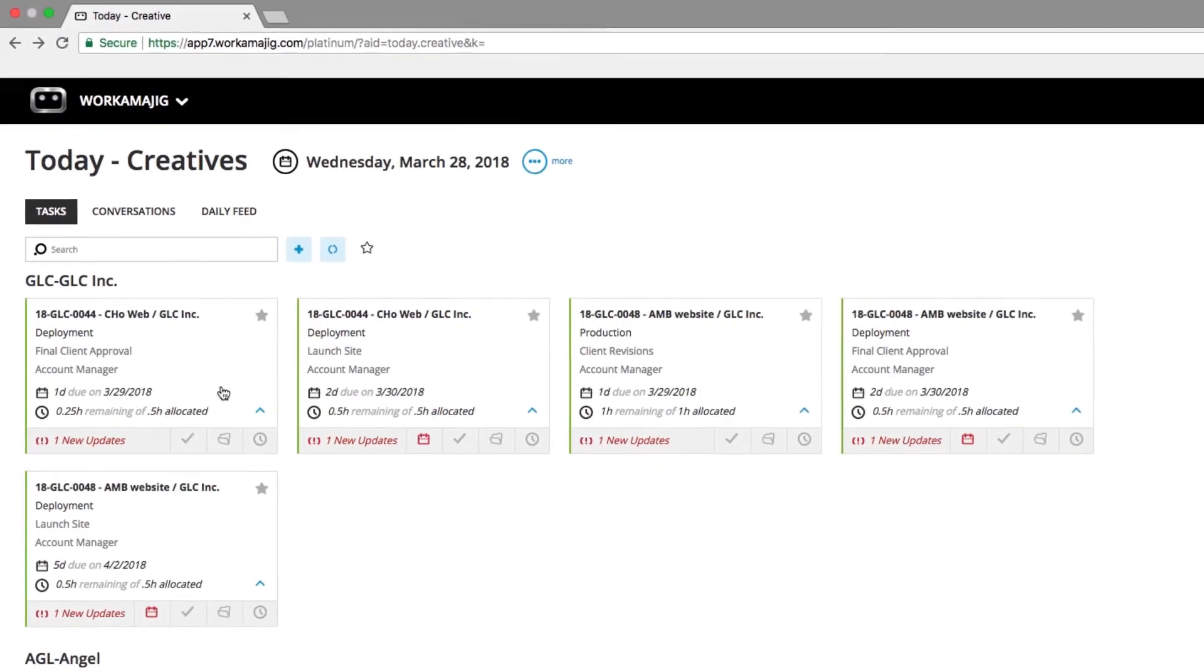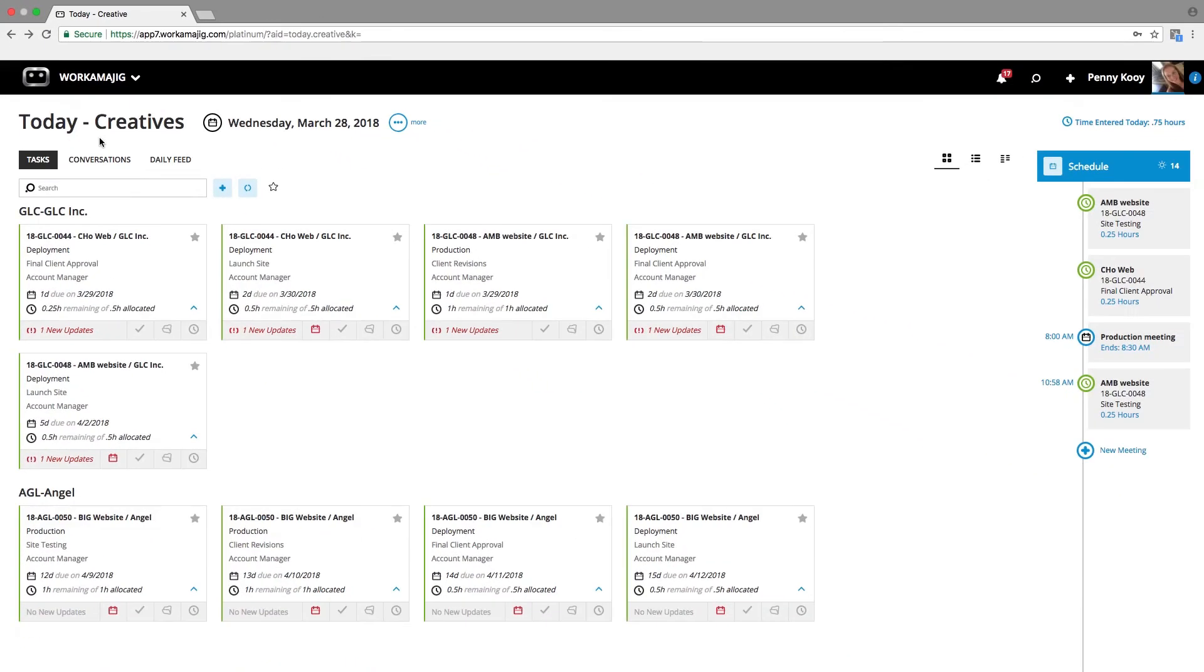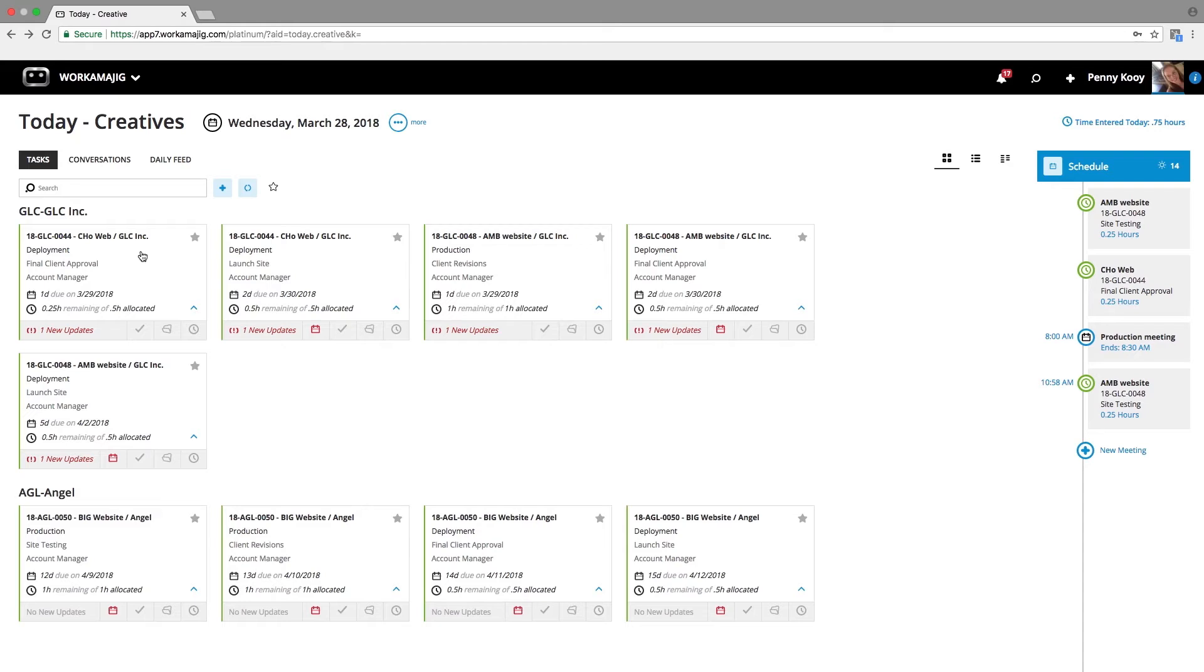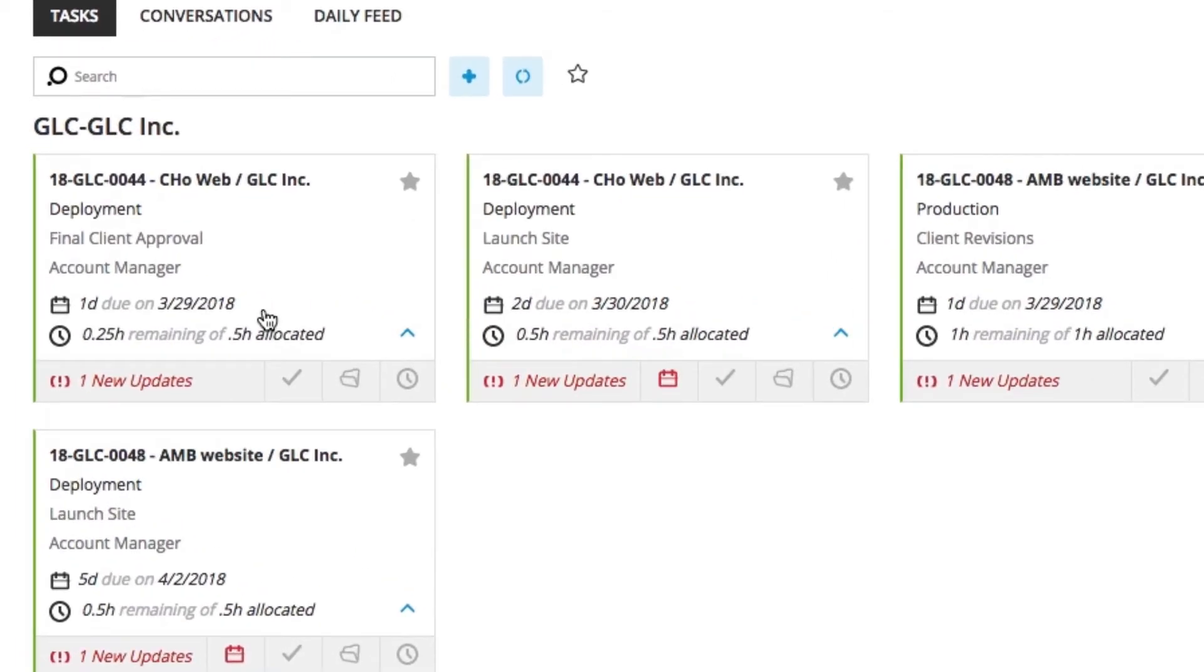So in Workamajig, we have a Today page for our creative team members. In the Today page, we can see all the different tasks that we're assigned to. If I'm assigned to these different tasks, not only can I see what project, what task, and what service I'm providing, I can also see when it's due,